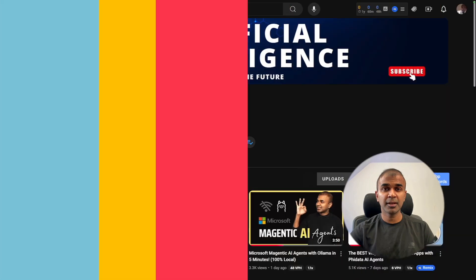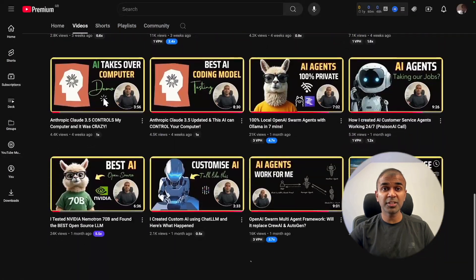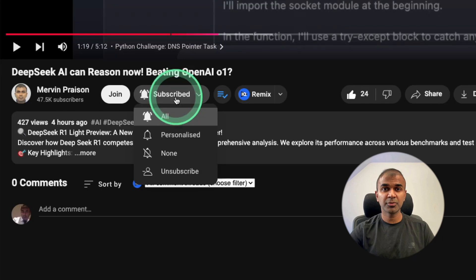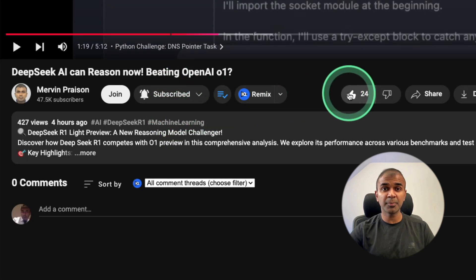But before that, I regularly create videos in regards to artificial intelligence on my YouTube channel. So do subscribe and click the bell icon to stay tuned. Make sure you click the like button so this video can be helpful for many others like you.